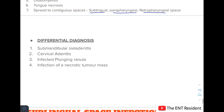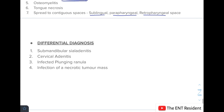The differential diagnosis of submandibular space infection includes submandibular sialadenitis, cervical adenitis, infected plunging ranula, and infection of a necrotic tumour mass.